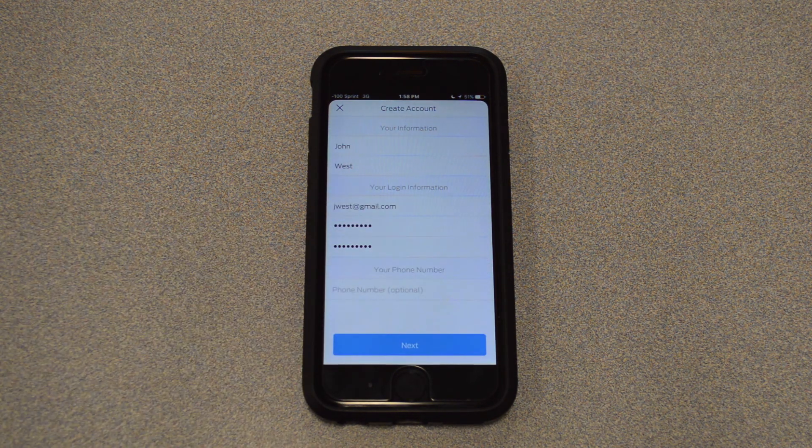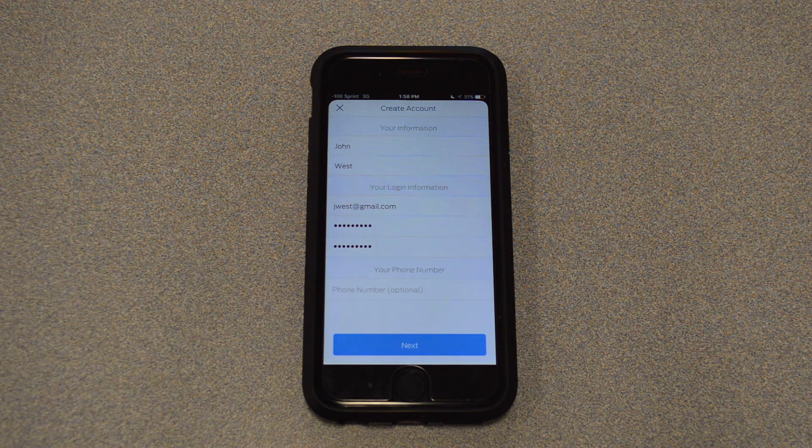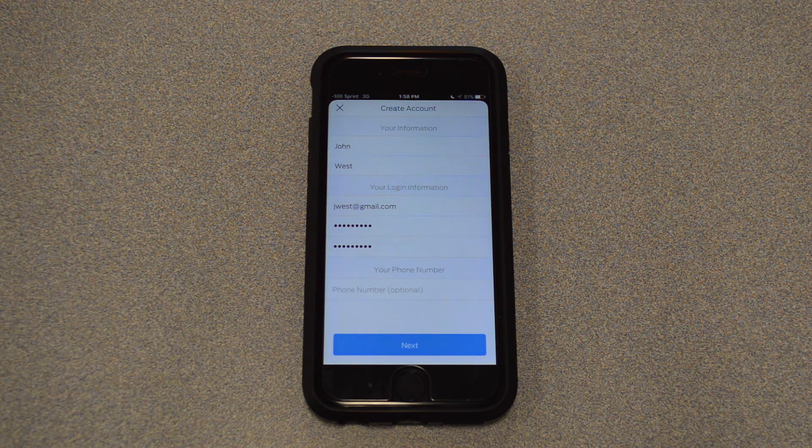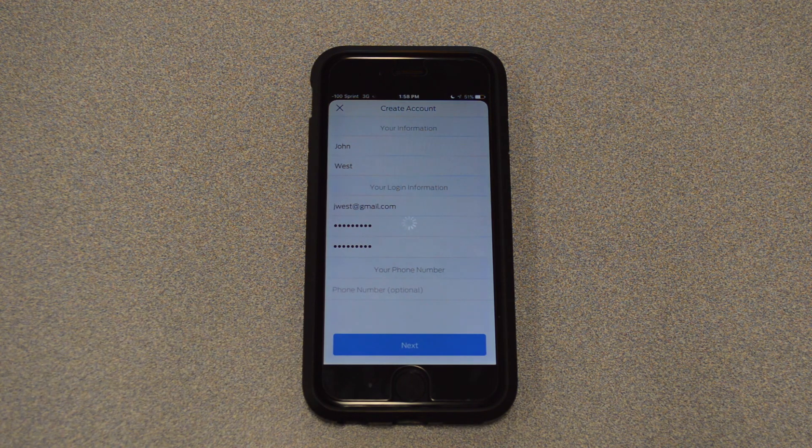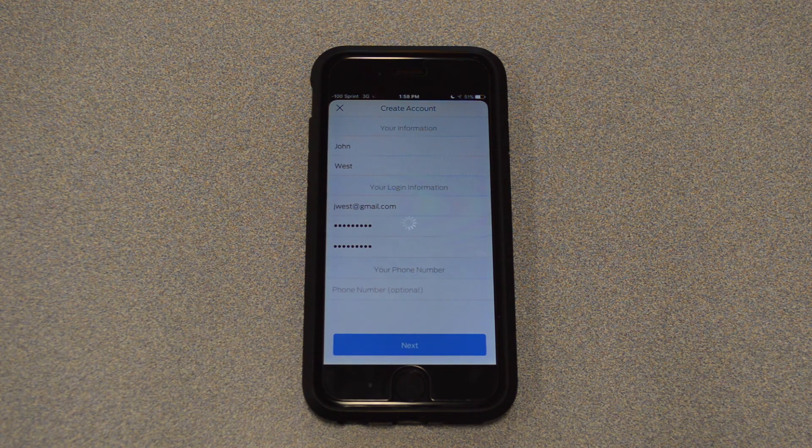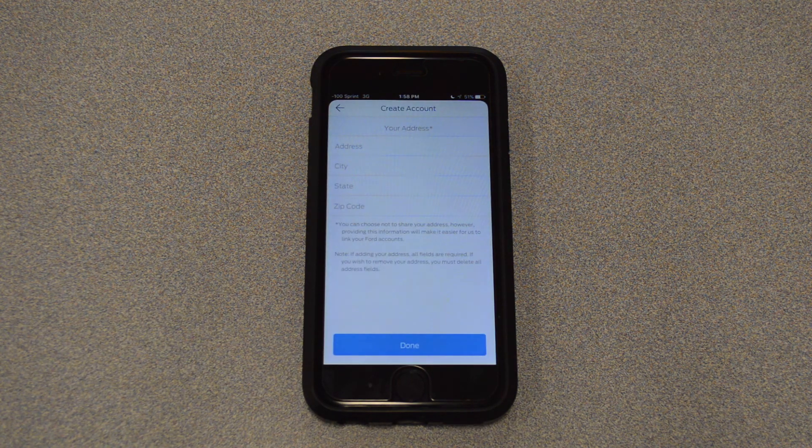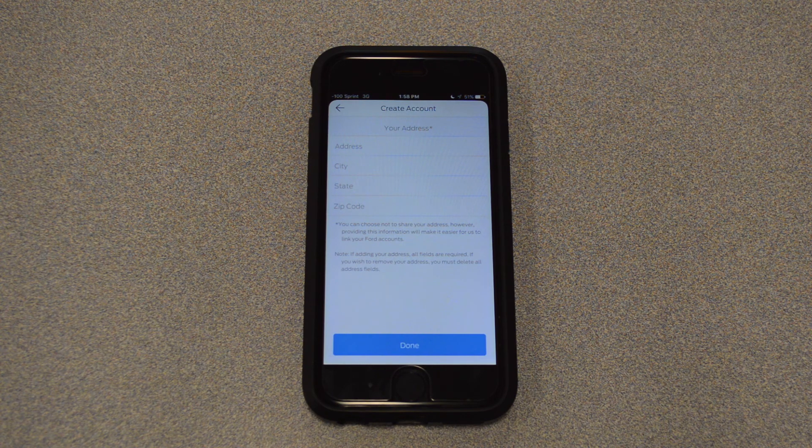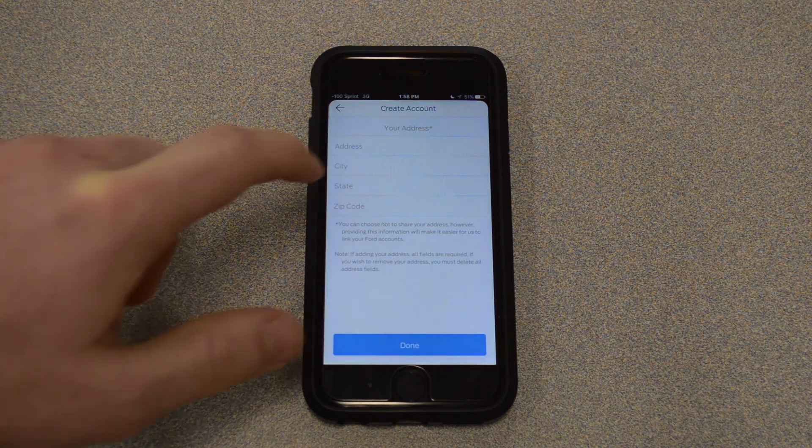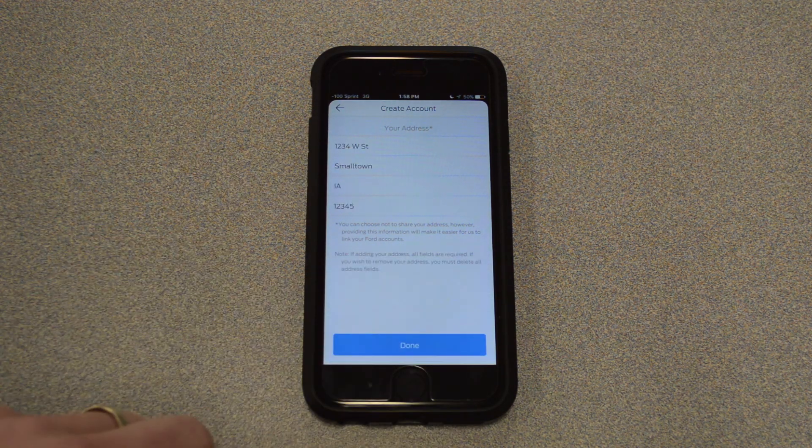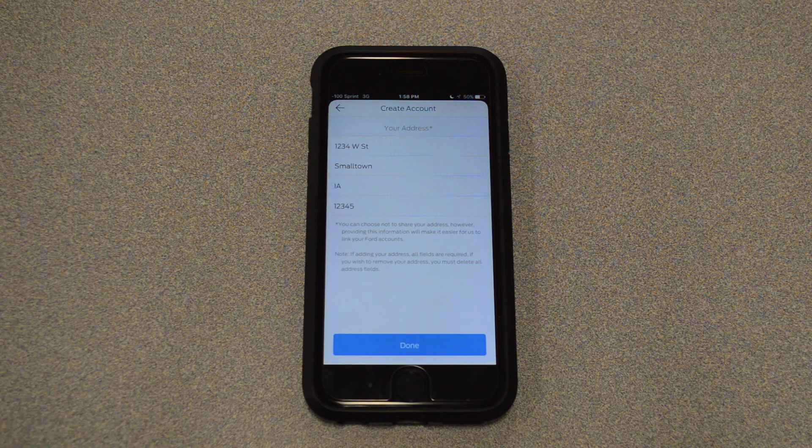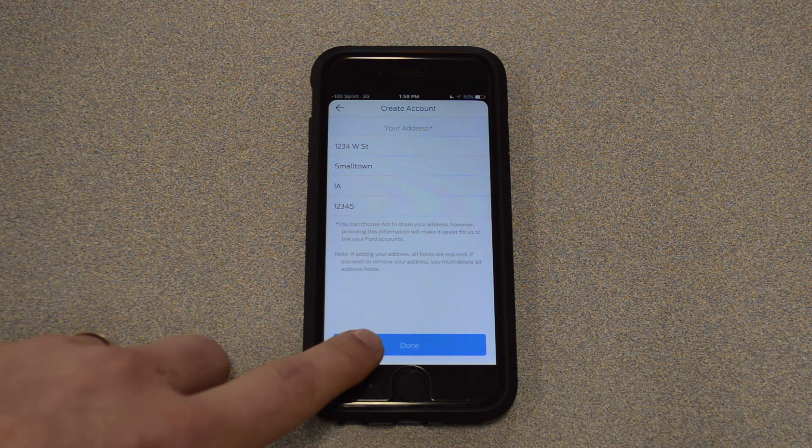So I'll go ahead and hit Done there. You can add a phone number as well. That is optional, so I'll go ahead and skip it here, and we'll hit Next. All right, so then it does require your address as well. So I'll go ahead and put that in. Once you have that all filled in, we'll go ahead and hit Done.